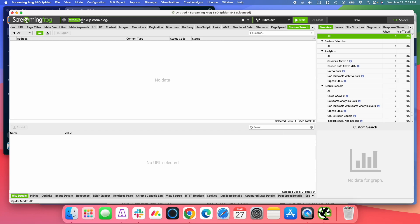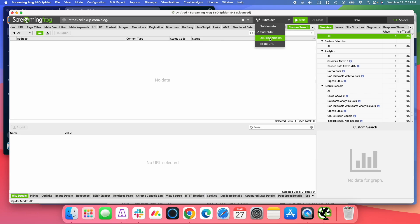So I'm going to just put in ClickUp.com slash blog. I want to crawl instead of the whole domain, we want to do the subfolder.